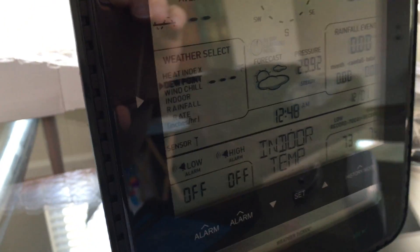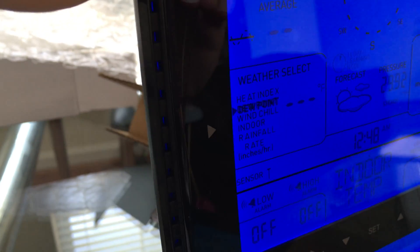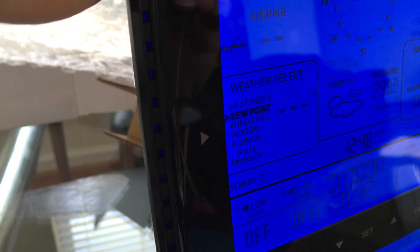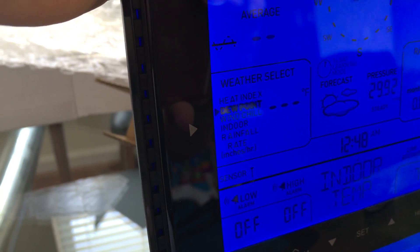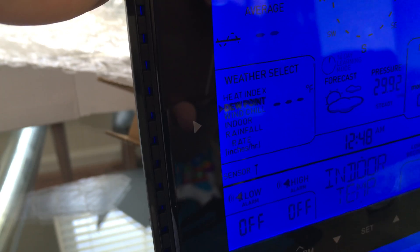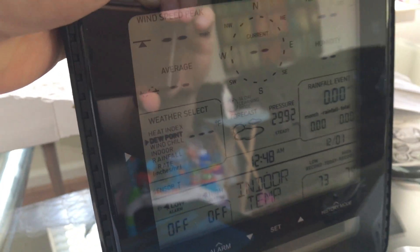You can set the alerts. You can see over here on the left, you can select the heat index, dew point, wind chill, indoor rainfall rate, all that shows up right there.